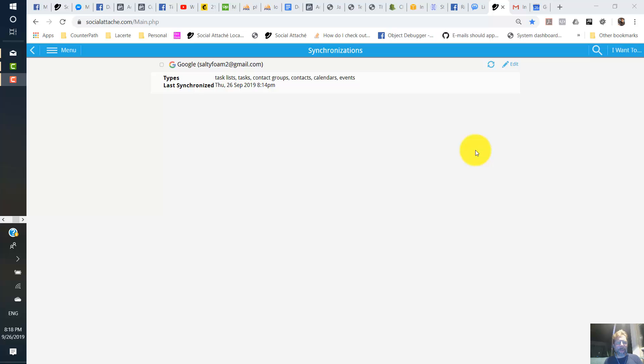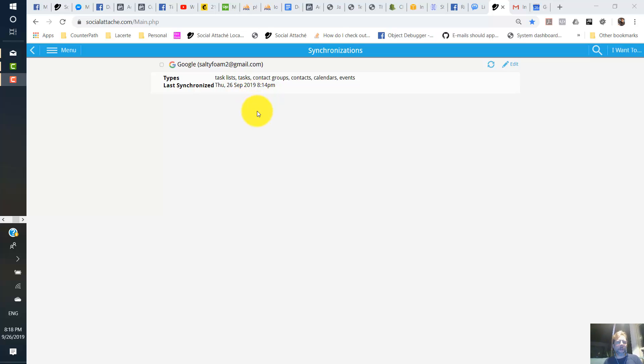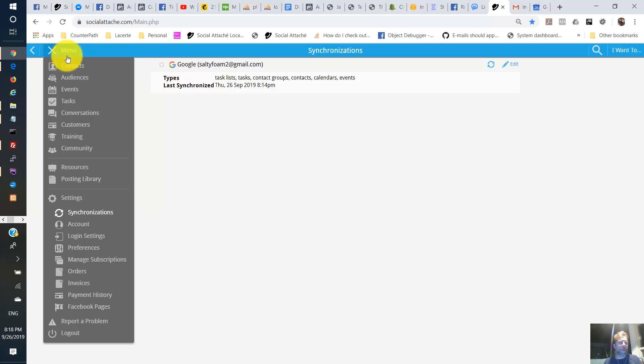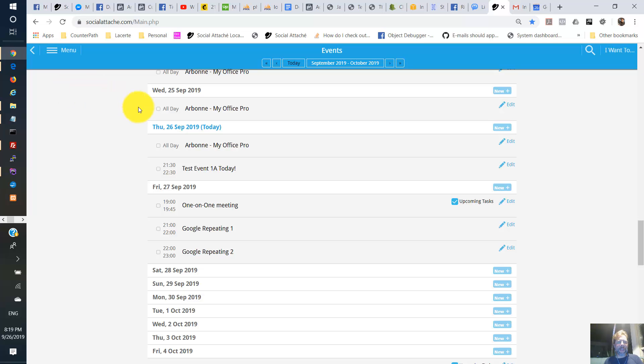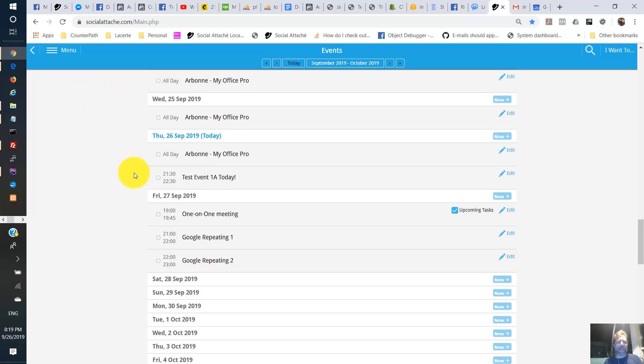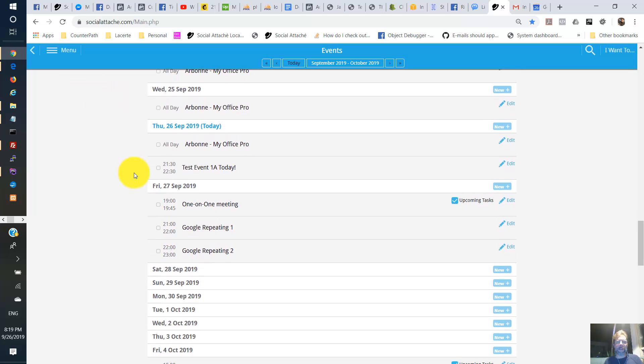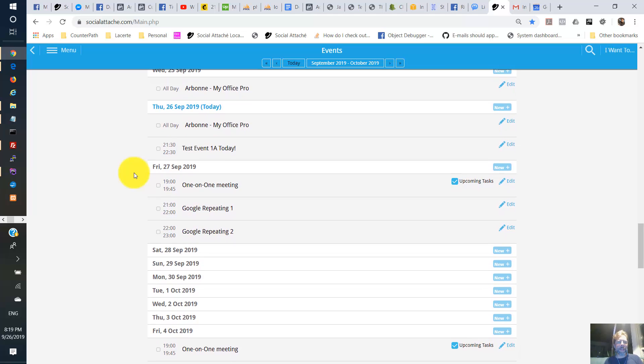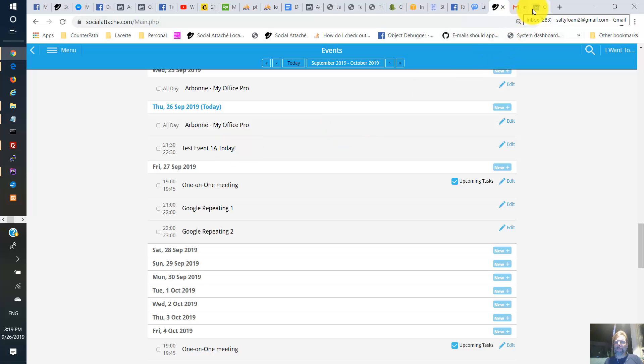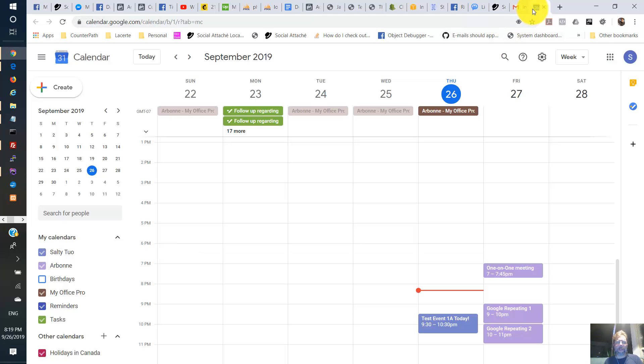All right, so I've waited a while now. And I can see that there's a last synchronized date here. That means the social attache has synchronized in both directions, importing and exporting. And let's go to social attache now and see what occurred for events. We see now that a bunch of events have been imported here from my Google account, as well as the one that I showed here, test event 1A today. We go to my calendar here, test 1A event today got imported. OK.